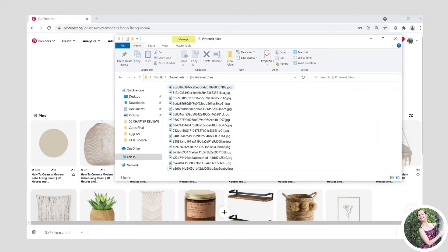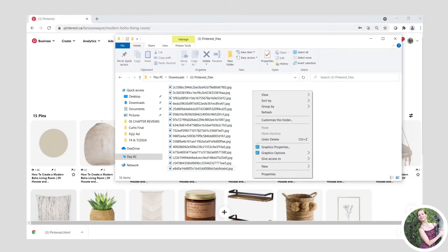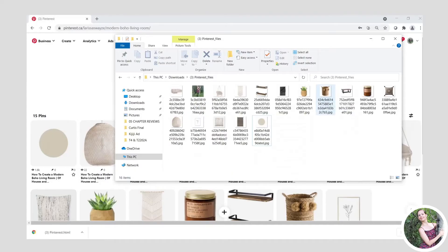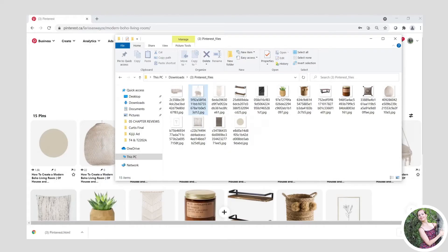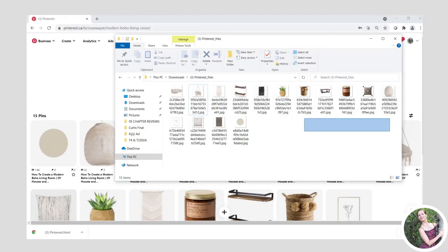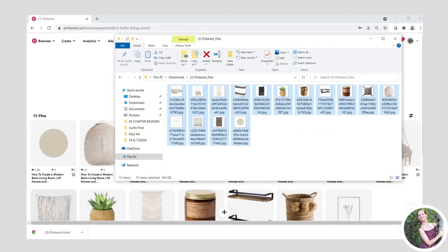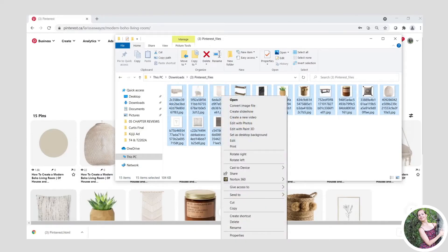You're going to ignore the HTML file and open up the folder. View by list and sort by type, and delete everything that is not a JPEG. Once you're done, go back to view as icons so you can check that everything is there. If you don't want your profile picture to print, delete that as well, and then you should have all of your pins from your board.